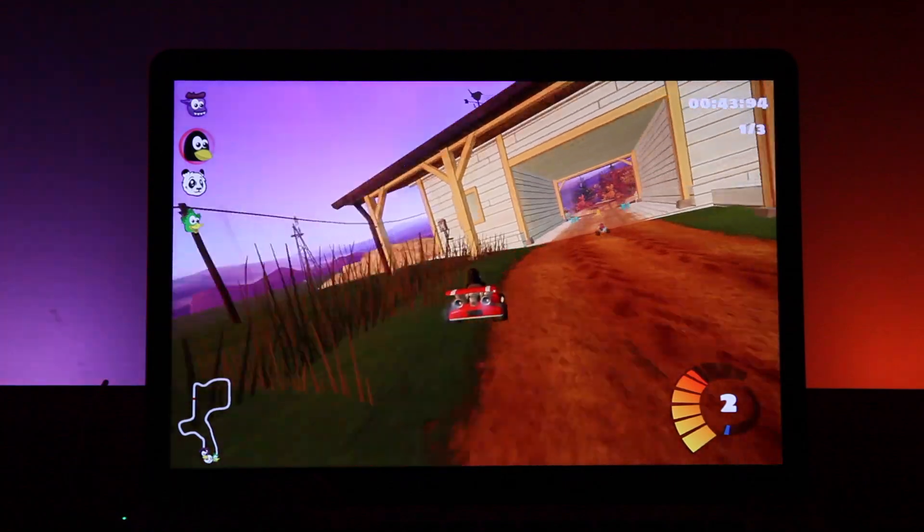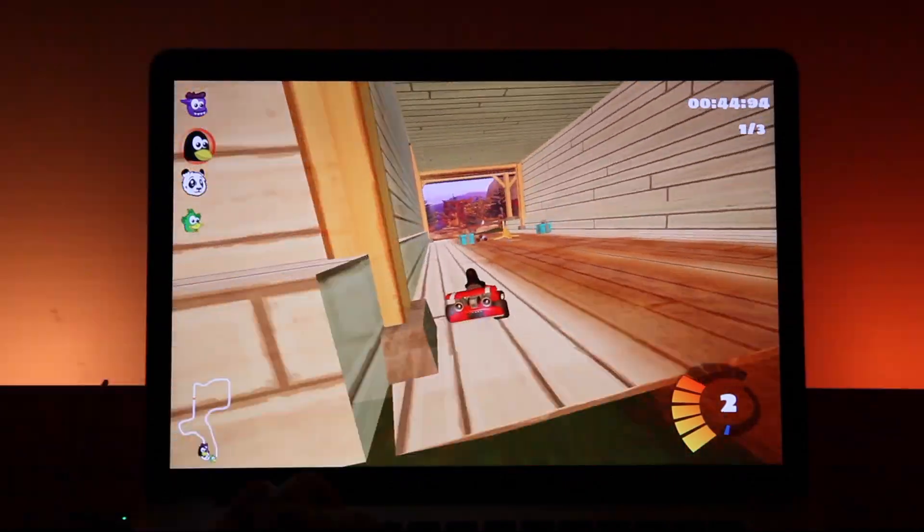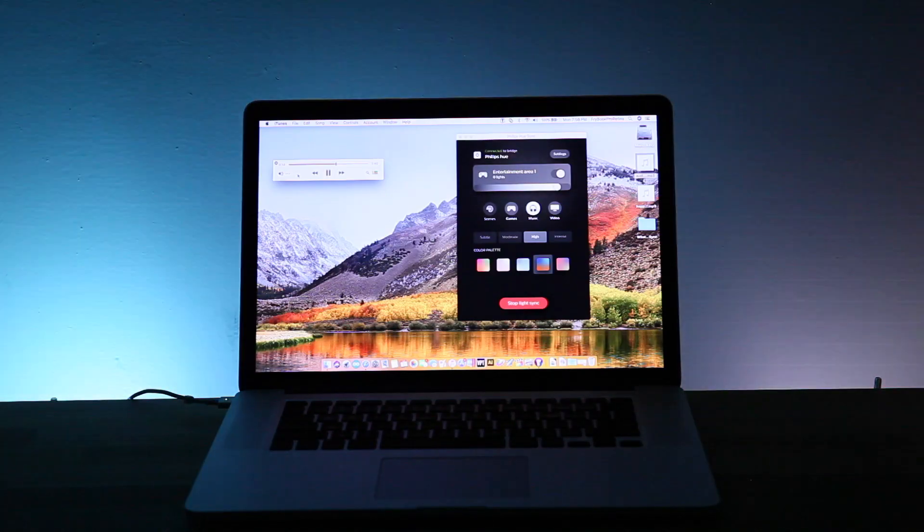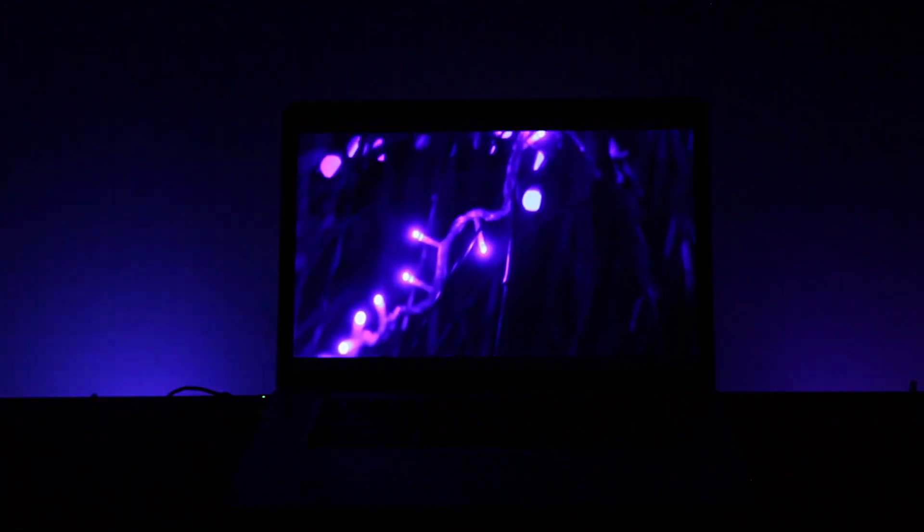How can we use Hue Sync? Use Hue Sync to extend the gaming experience beyond the screen, light up your songs, and immerse yourself in the story. With each mode — games, music, and video — you can choose the level of intensity of the lighting effects.